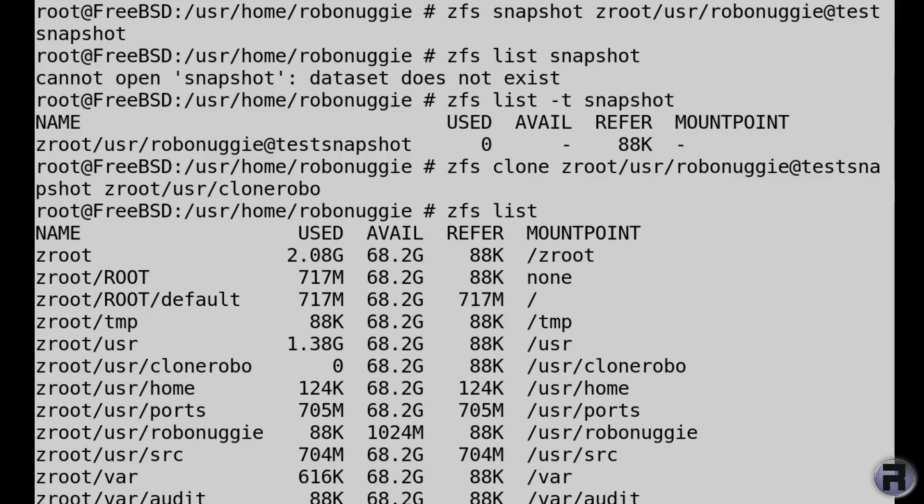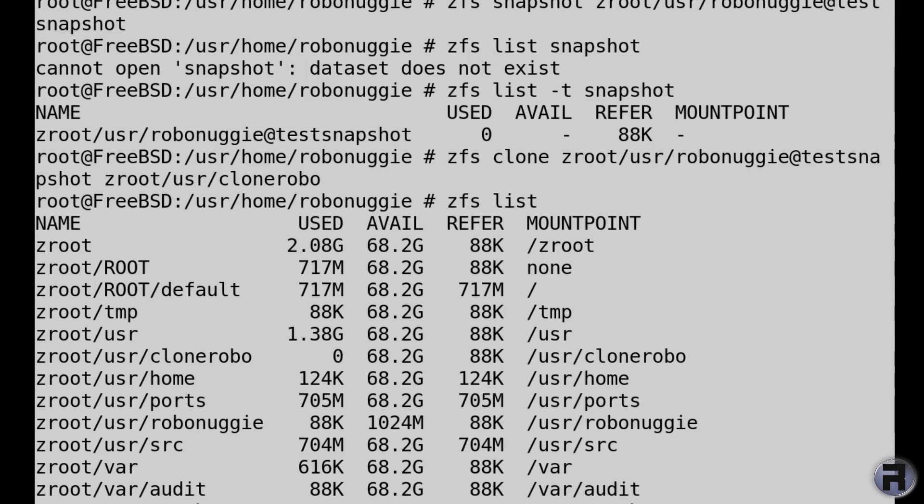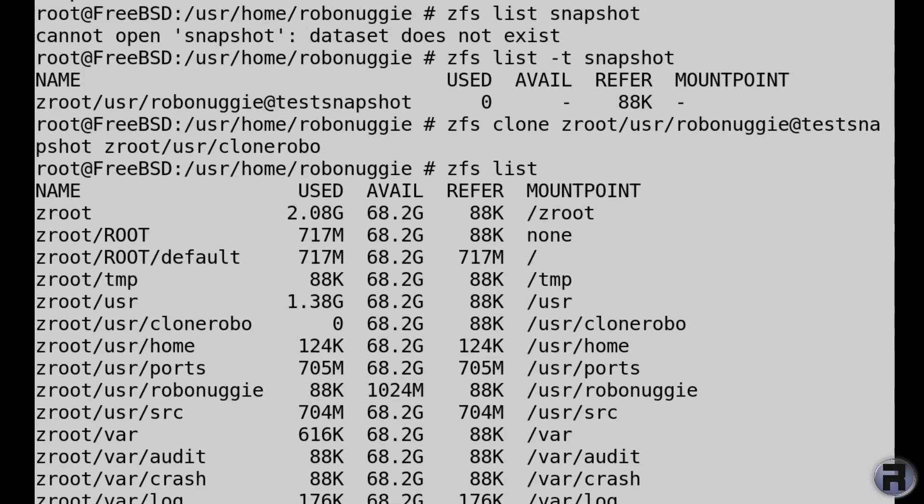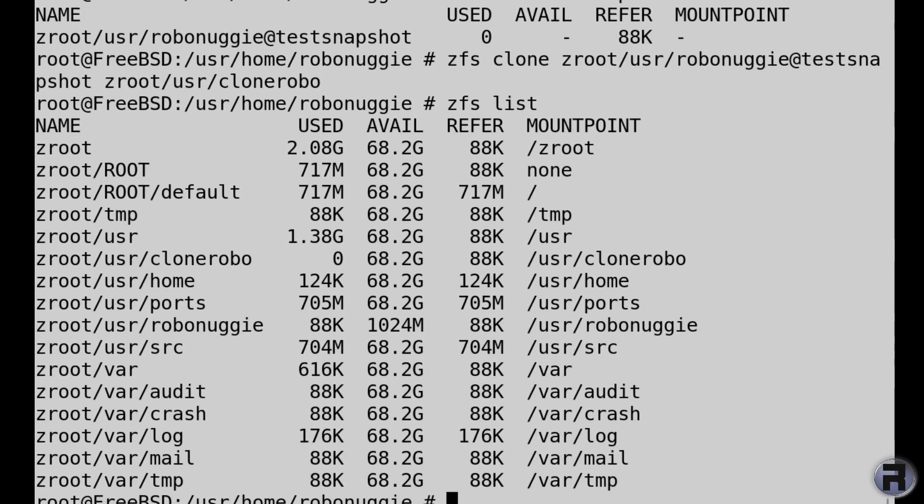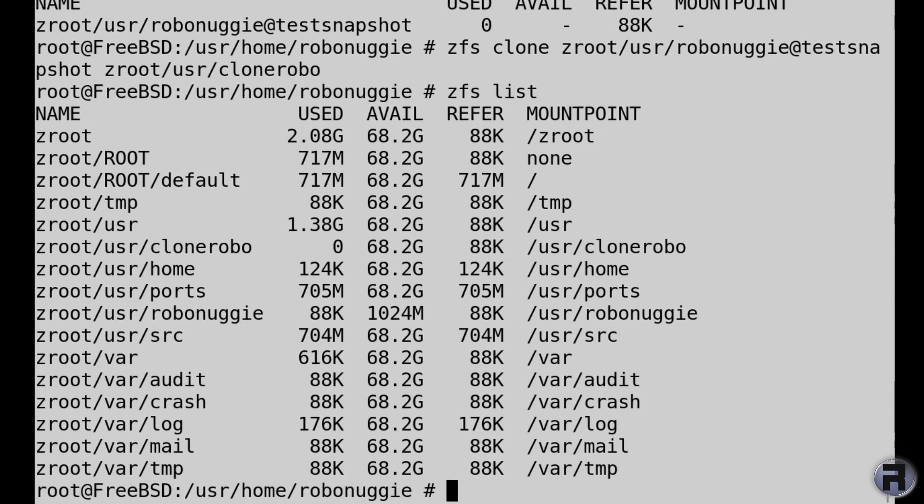I mean, if it was a clone I would have thought it would have inherited the actual original one that you copied from, but you know, that's the rules of ZFS. It's not mine to question why.